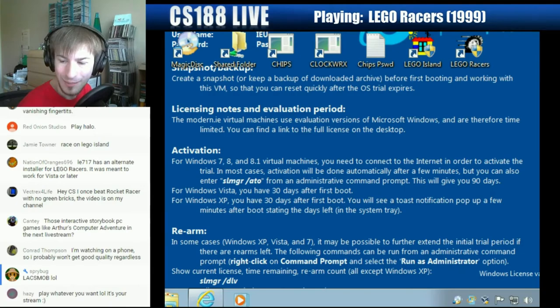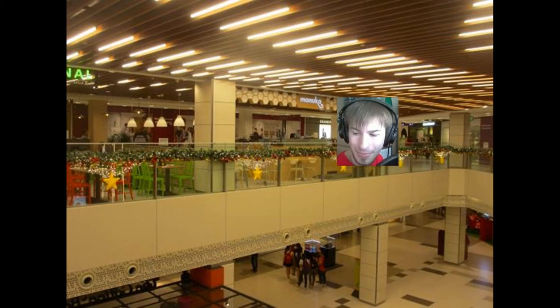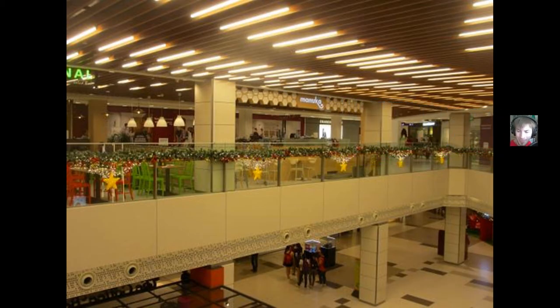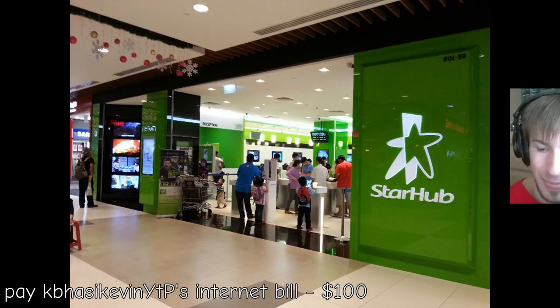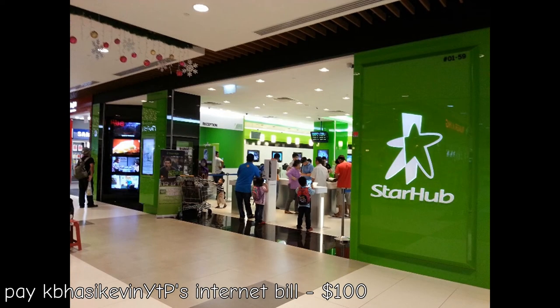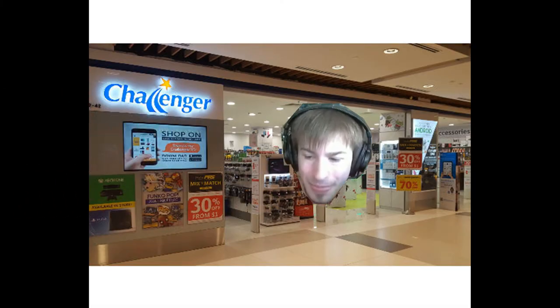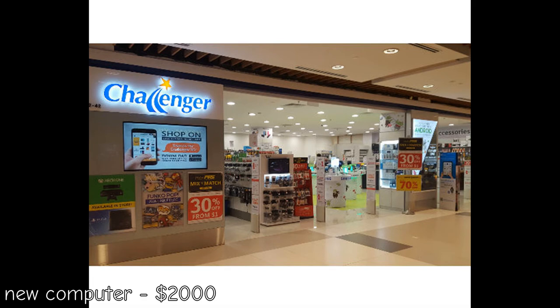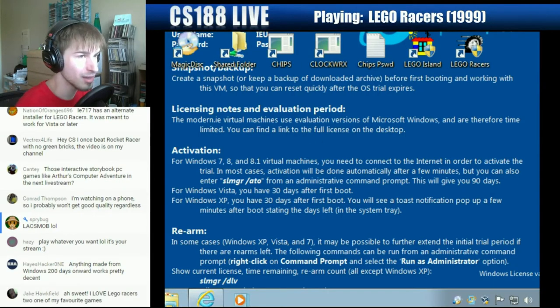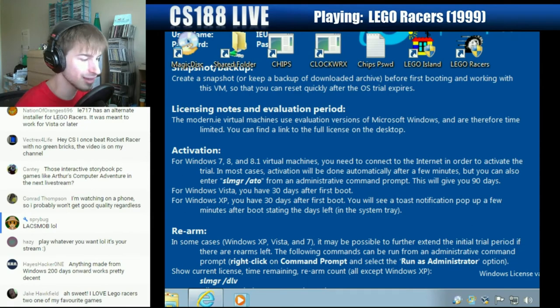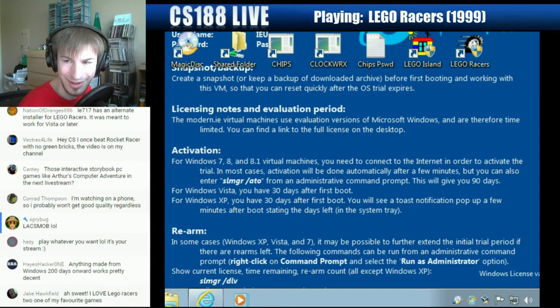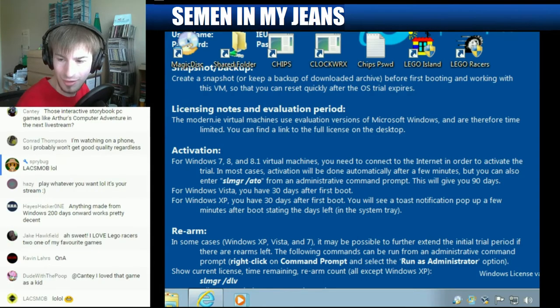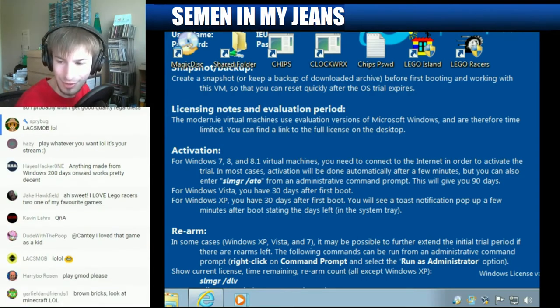Well, I am on my way to... you know what, in the meantime, here, let's change the title of the stream. Let's change it up a bit. Oh wow, it actually changes live. That's pretty cool.